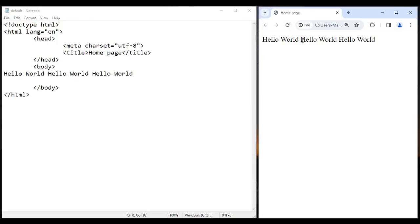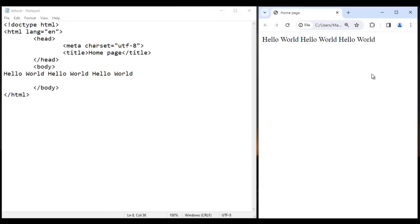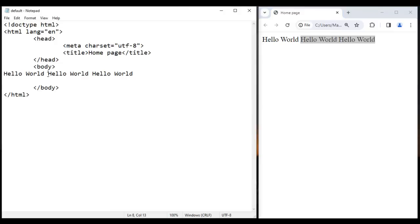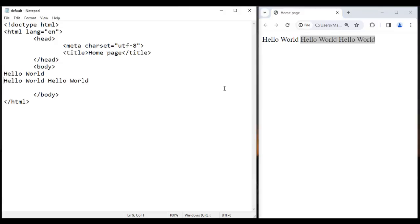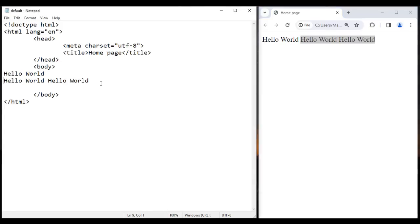I save it, go to browser and reload. You see hello world, space, hello world, space, hello world is displayed. Now let's say I want to move this content to the next line. In notepad, if I hit the Enter key, save it, go to browser and reload — it will not move the content to the next line. Any formatting you do in the editor, the browser is not going to understand. It collapses all the spaces to a single space.